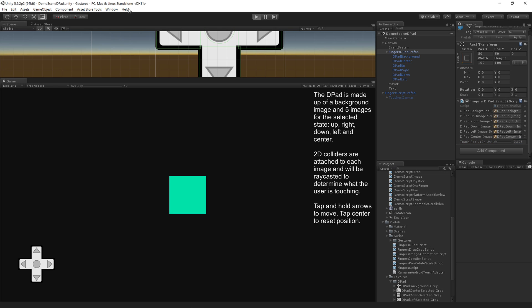Welcome, this is Jeff Johnson, creator of Fingers Gestures for Unity. I'd like to demo the new D-pad prefab that I've created. Let's get started.